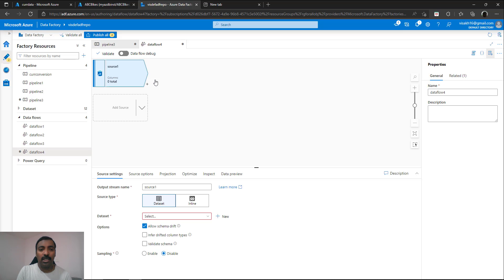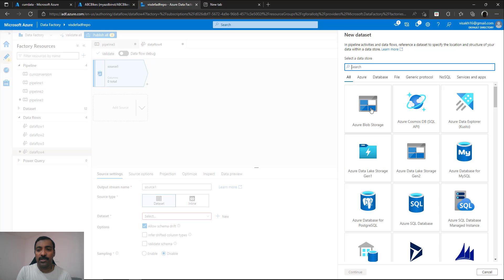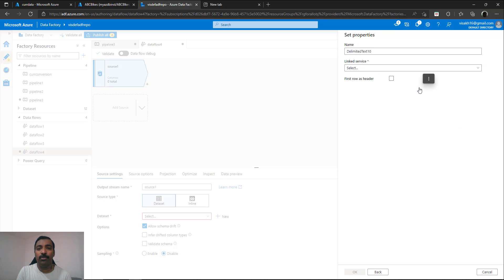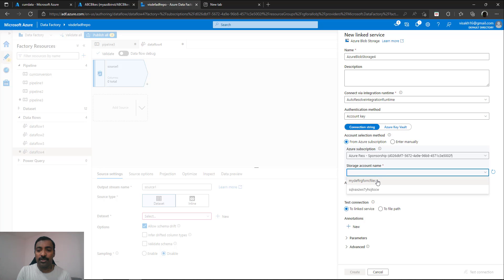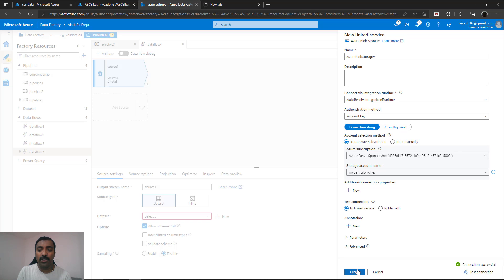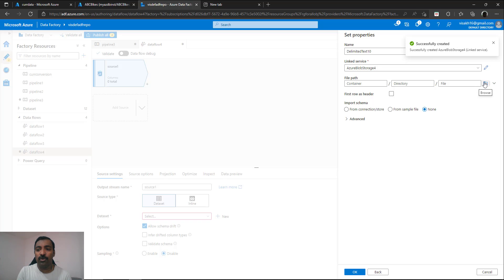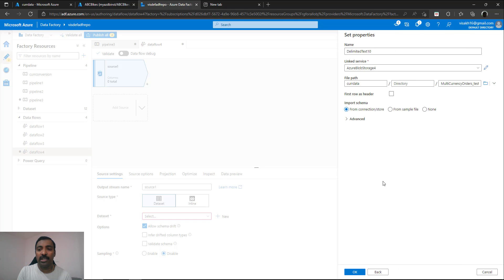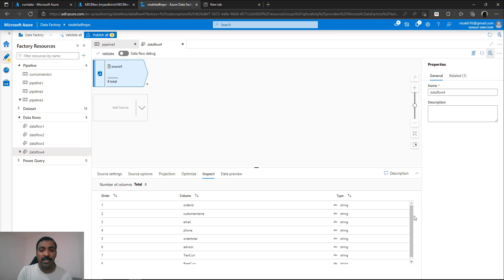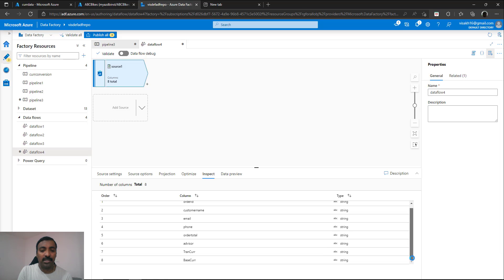The first task is to add a source pointing to the blob storage file. Select Azure Blob Storage, select CSV because our file format is CSV, and create a linked service. Point to the Azure subscription and storage account, test the connection, and it will be able to connect within the same tenant. Click create. Using the account key it will connect automatically. Browse to the file — inside currency data container, select multi-currency — and make sure you mark the first row as header so it takes the schema from the file, then click OK. Going to the inspect tab, you can see all columns from your file are automatically added to the schema: base currency, transaction currency, order total, advisor information, and all other information.